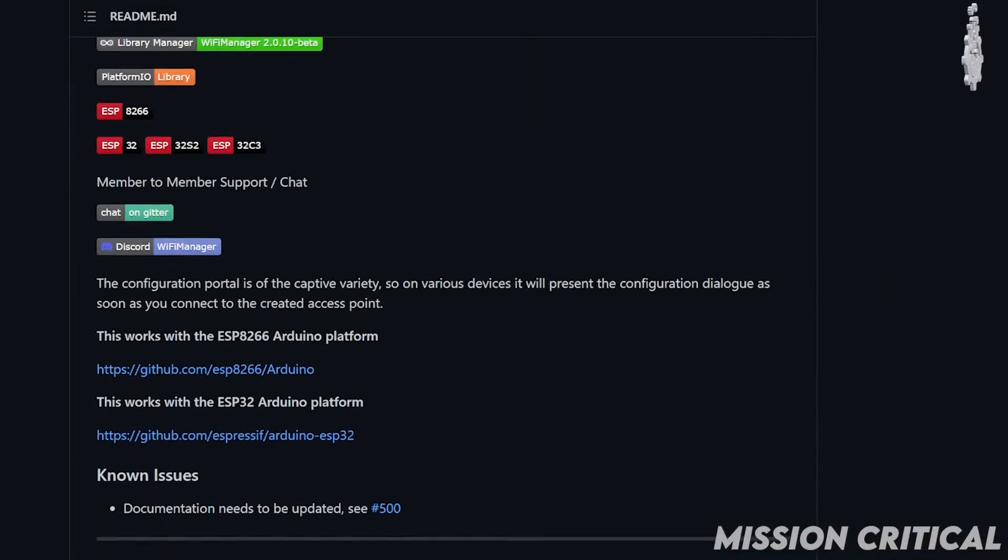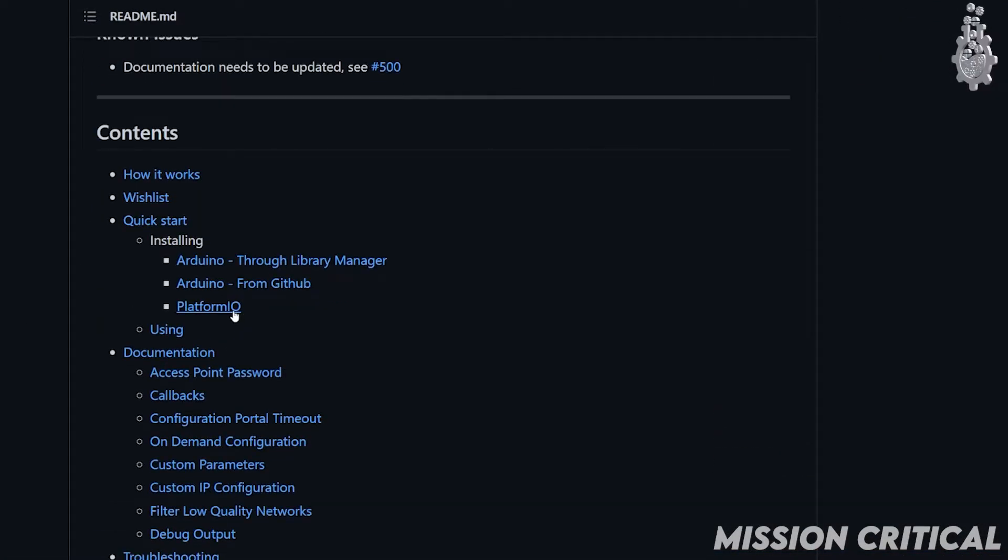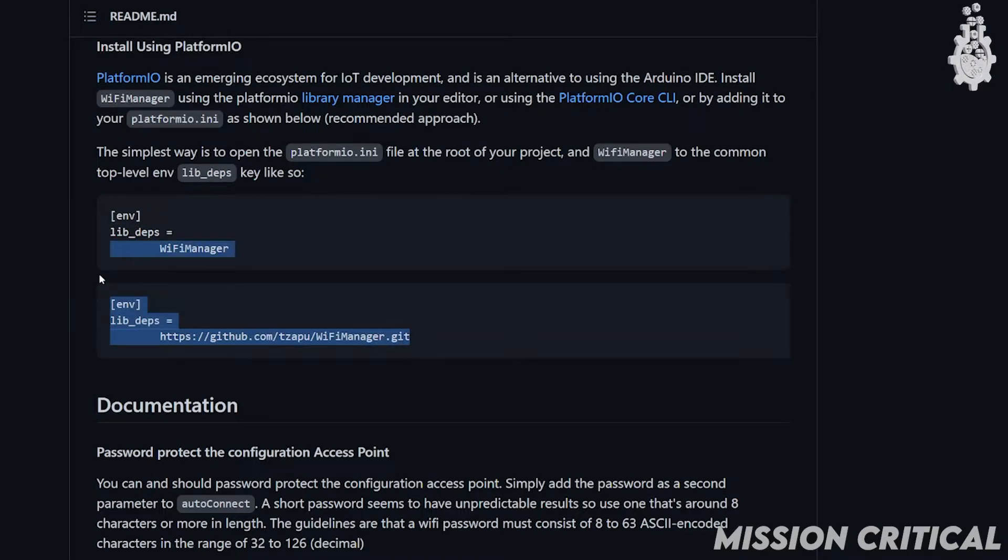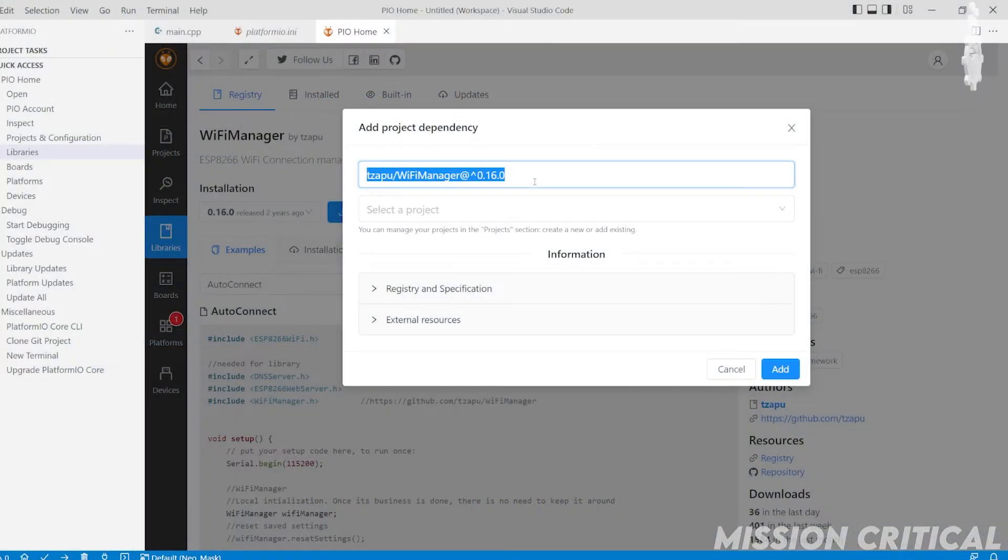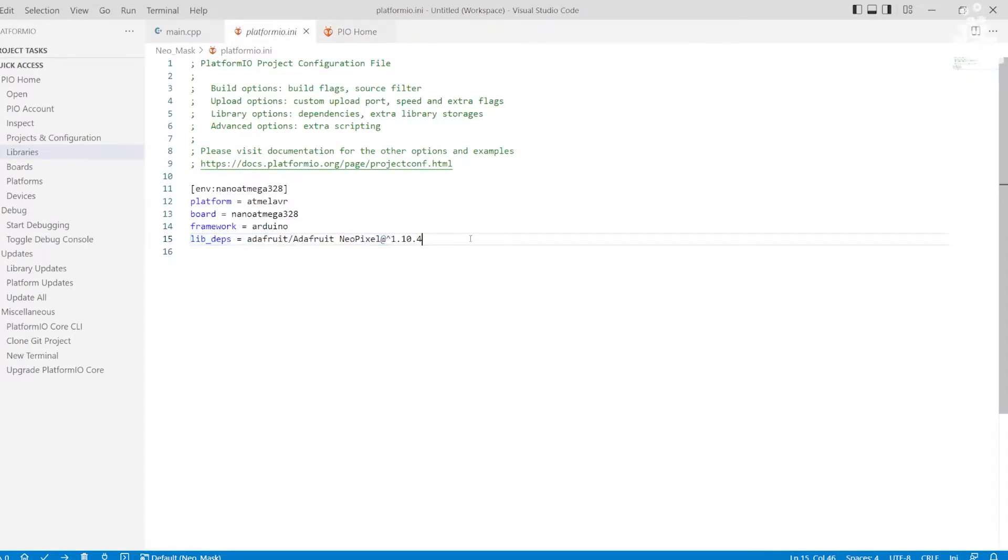You can follow the GitHub page of libraries and they sometimes mention the lib_deps address, or you can simply copy paste it from step one to your platformio.ini file.